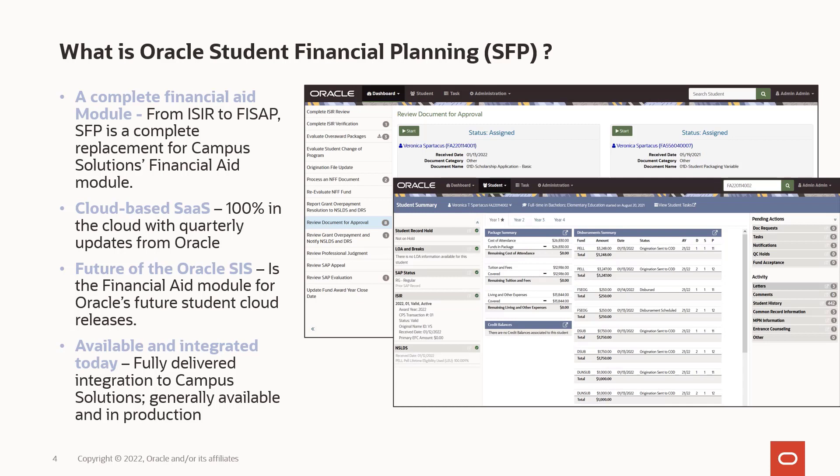This is a cloud-based module, but we've integrated it with Campus Solutions to give our current customers the advantage of moving to this new functionality when they're ready and having it work directly with Campus Solutions. We're also building the integration of student financial planning into our student cloud products, so we look at this as the future of Oracle's financial aid offering.